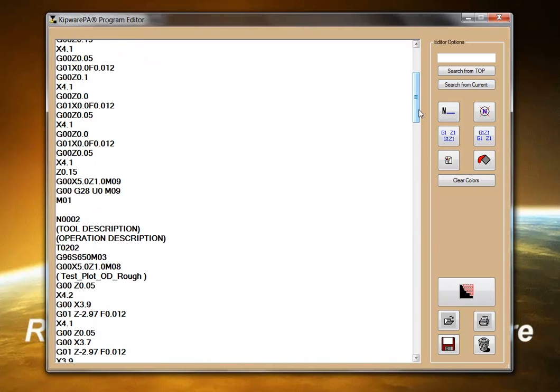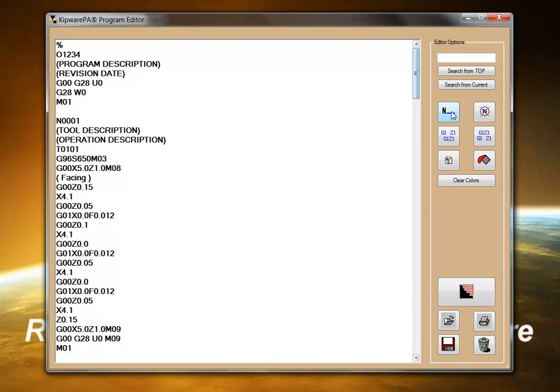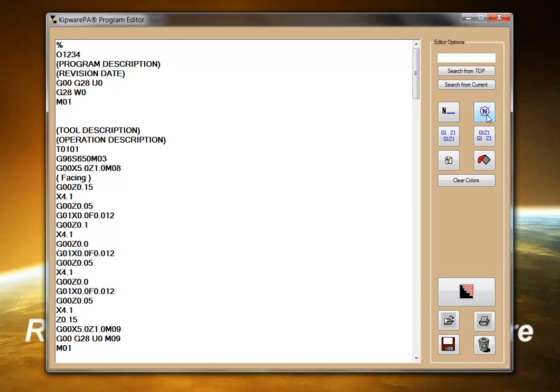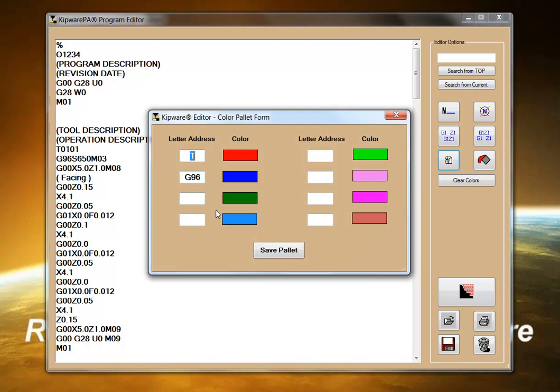Here, any additional editing or alteration can be performed using the G-code specific editor. With features such as adding sequence numbers, removing sequence numbers, adding or removing spaces, or color highlighting by a user defined palette.